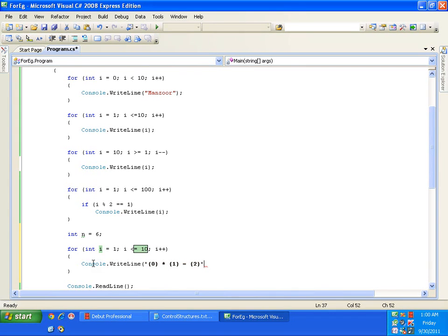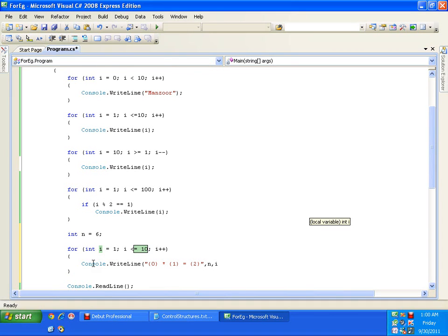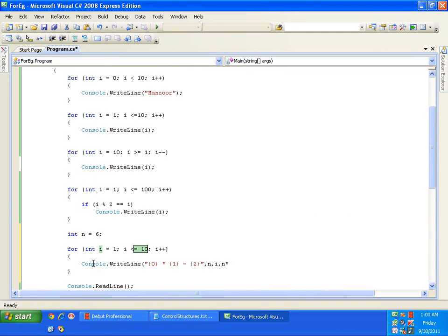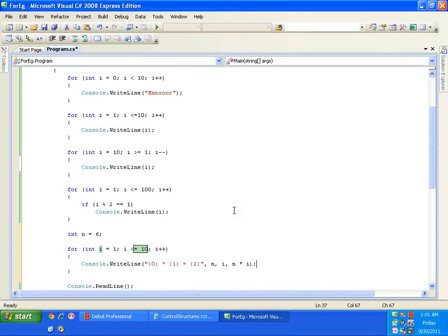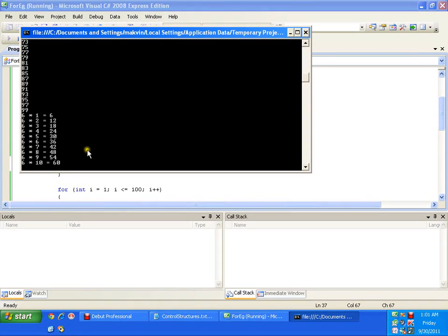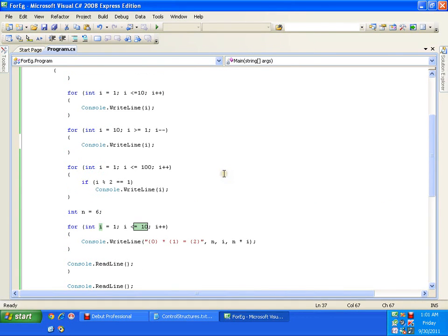Comma. What should come in 0th position? N. What should come in first position? I. And what should come in the second position? Definitely n into i. This will print a multiplication table of a given number n from 1 till 10. I will just press f5. This should give me the multiplication table. So, this is how your for loop works.